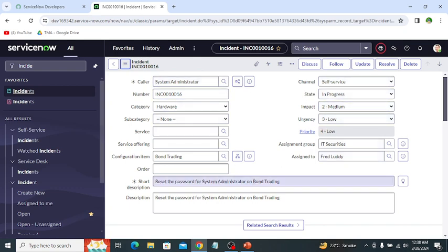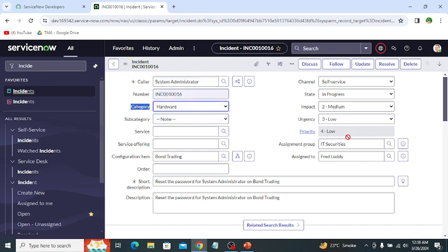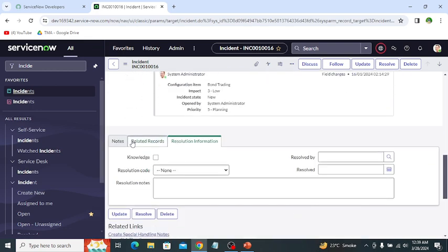These are the different types of fields — this is a reference field, this is a string field, and this is a dropdown. Fields basically store specific data about the records. Fields allow users to input, view, and interact with the data on the form within the platform user interface. These fields represent specific attributes or properties of the record and provide a structured way for users to work with data.